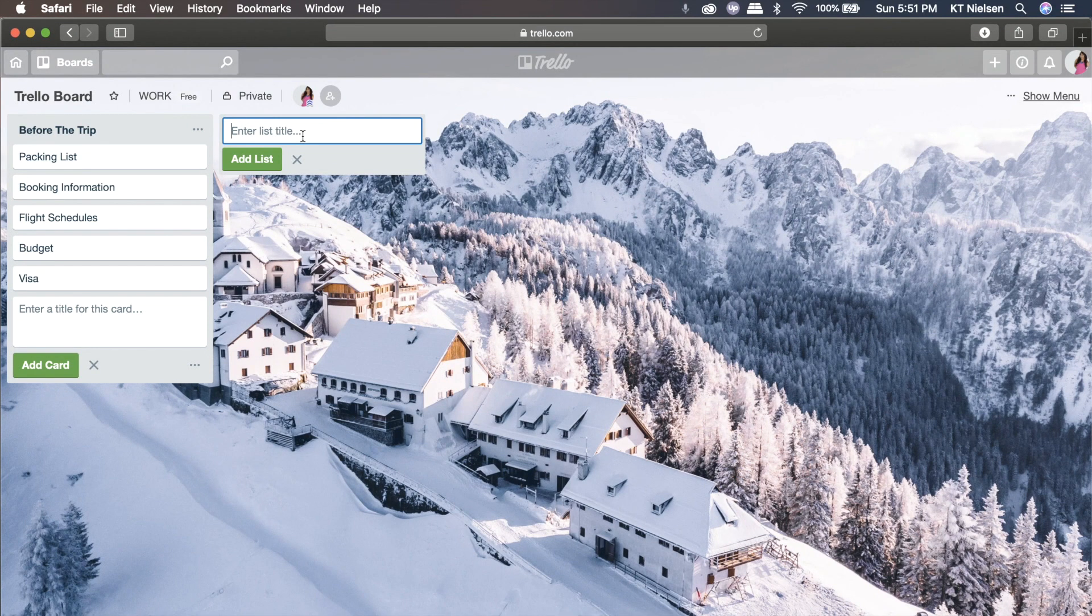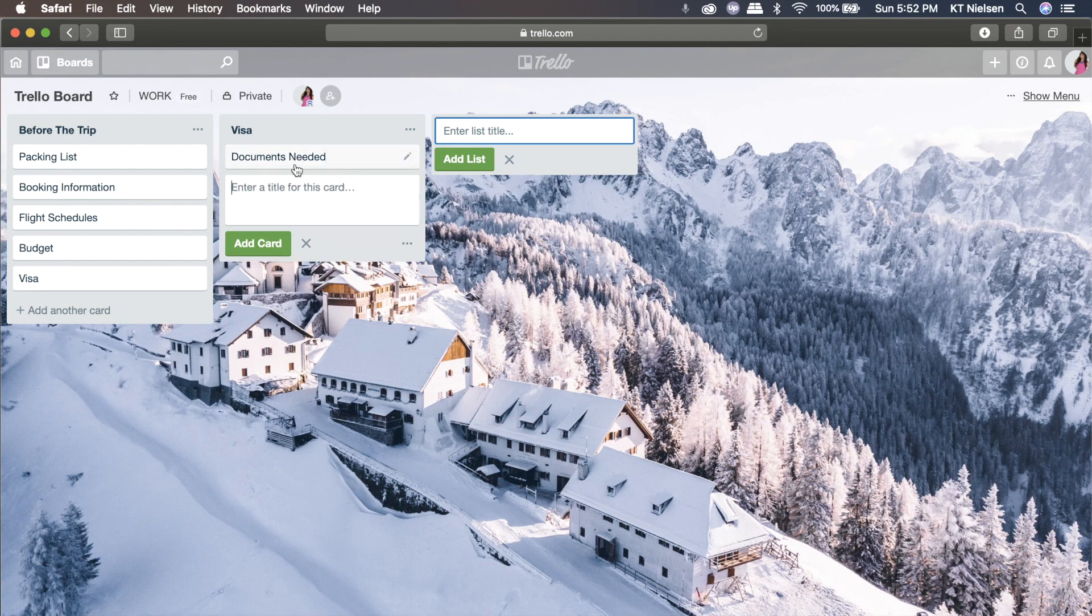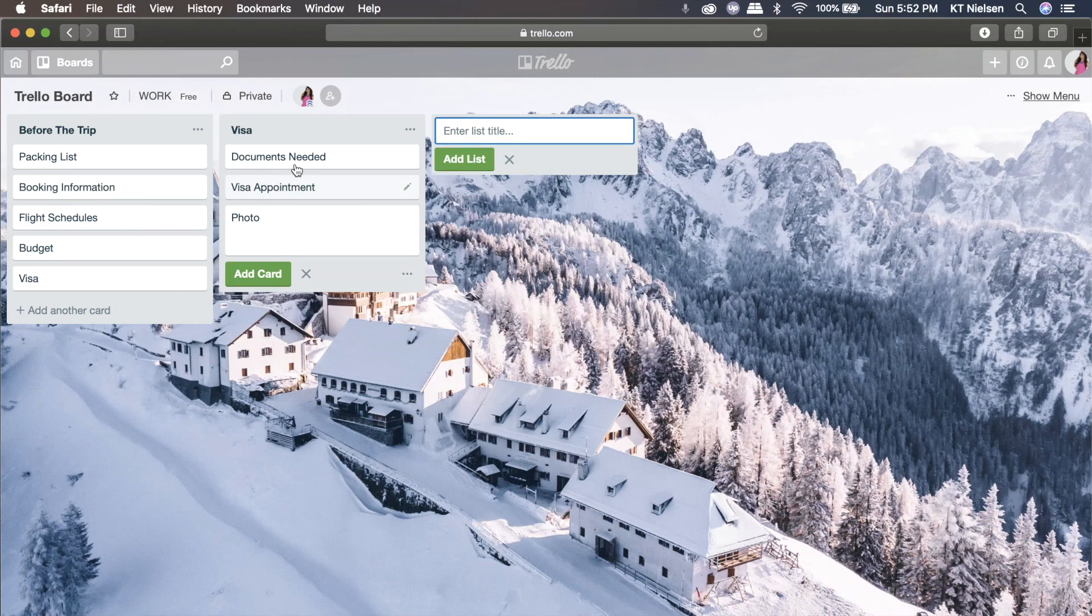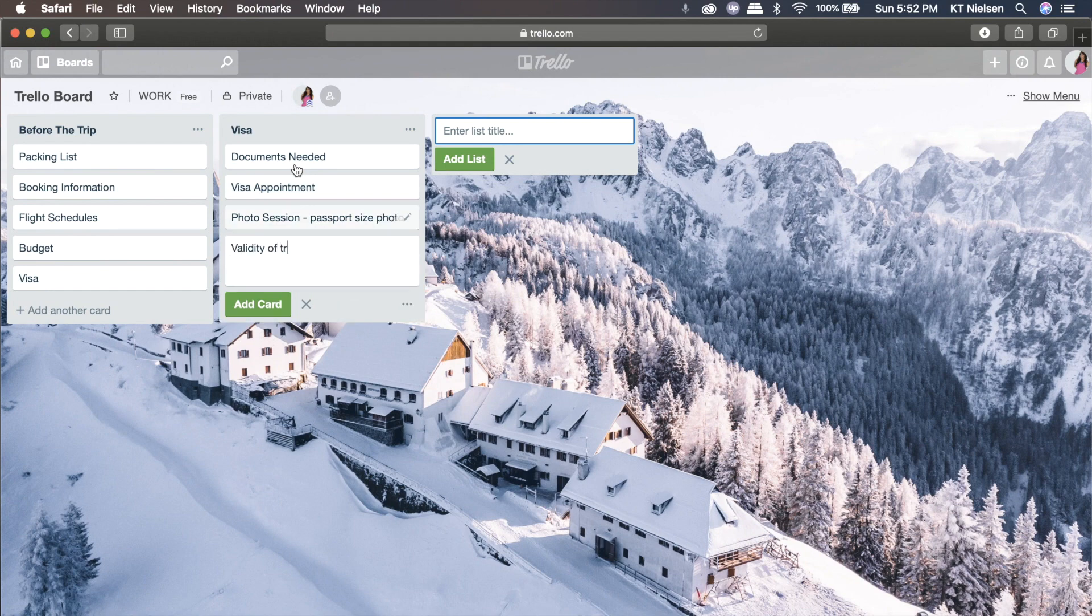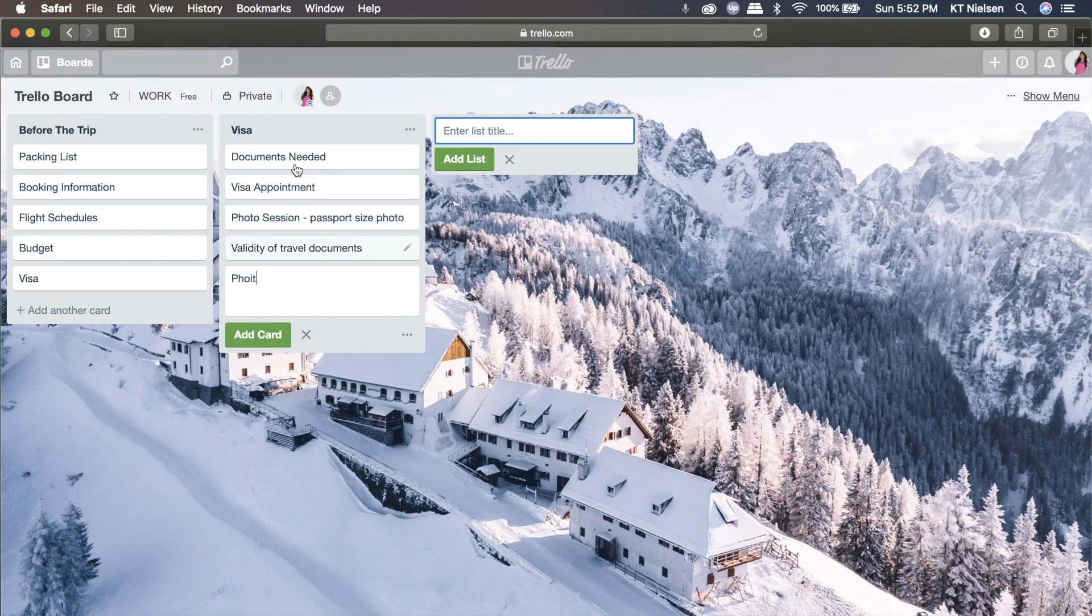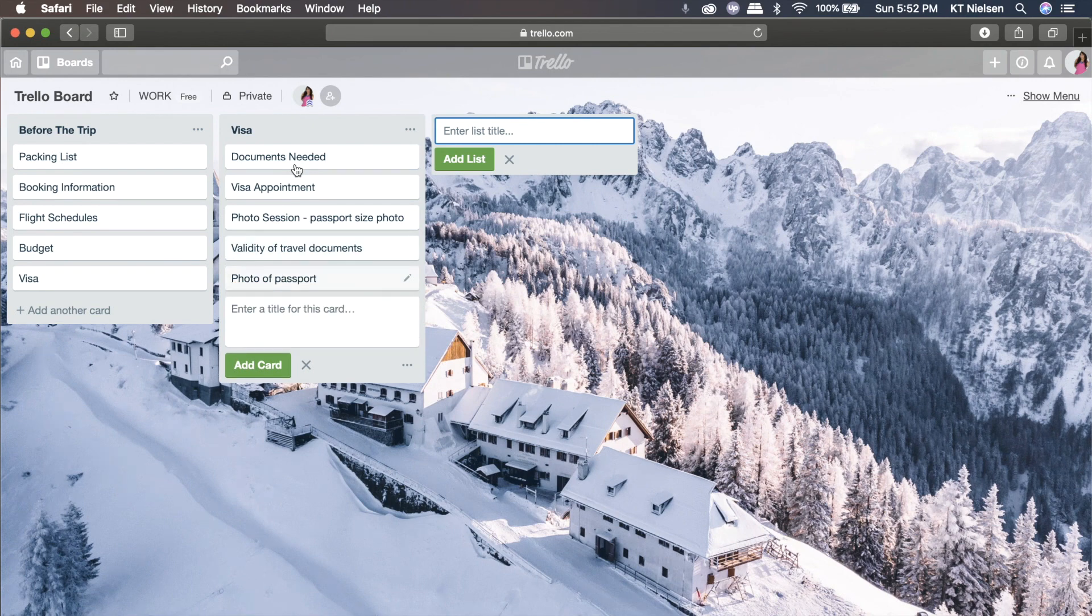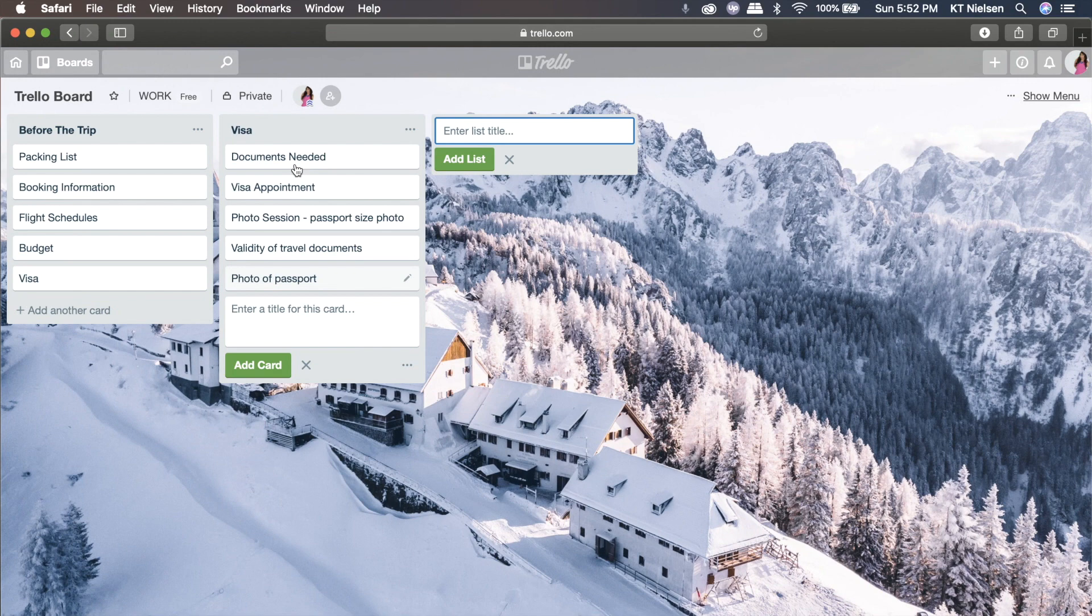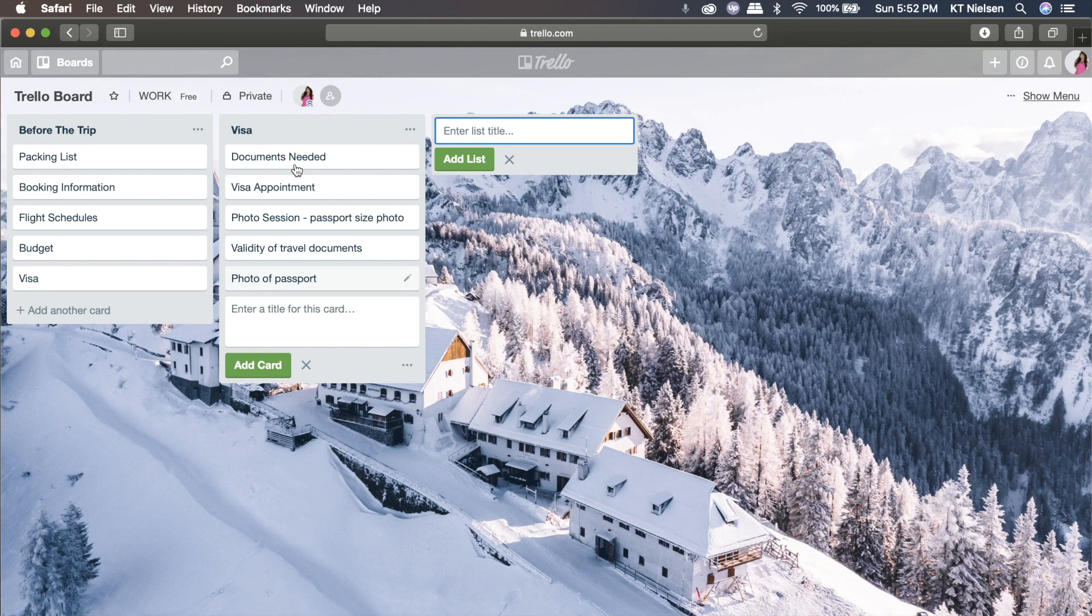You can put as many lists as you can and there's no limit. And then here, it could be visa. And then for your cards, you can put documentation or documents needed, visa appointment, photo session because you wanted to have a passport size photo, validity of travel documents, photo of passport because it's really advisable that if you travel outside of the country that you have to have a photo or a copy of your passport so that if in case it gets lost, you still have the information that you need. So that's just a little travel tip from me.